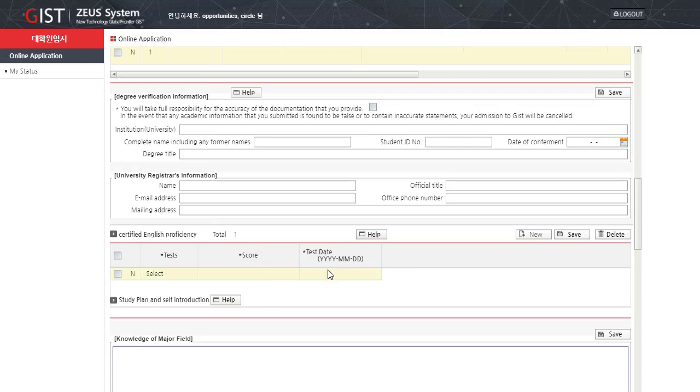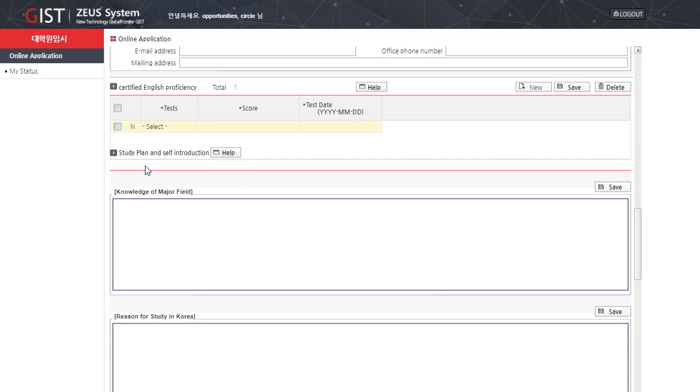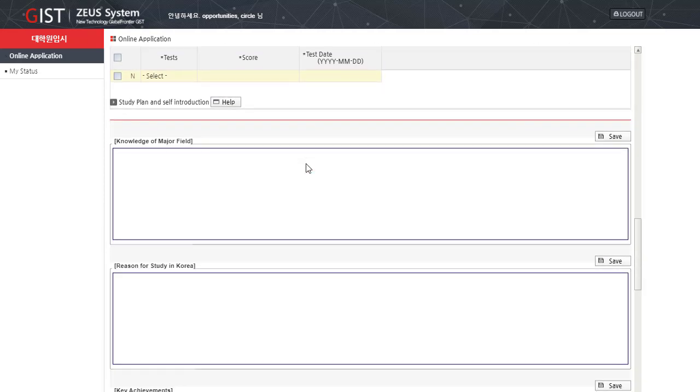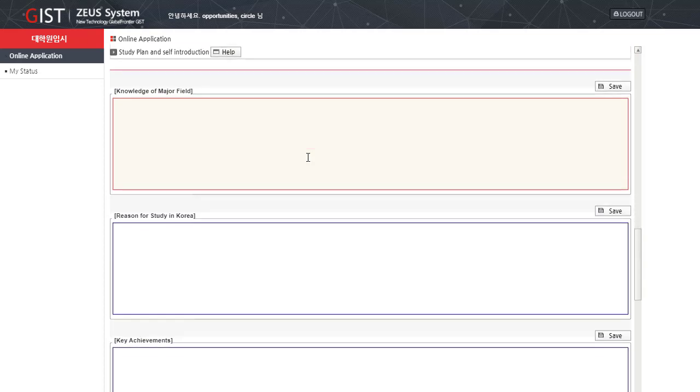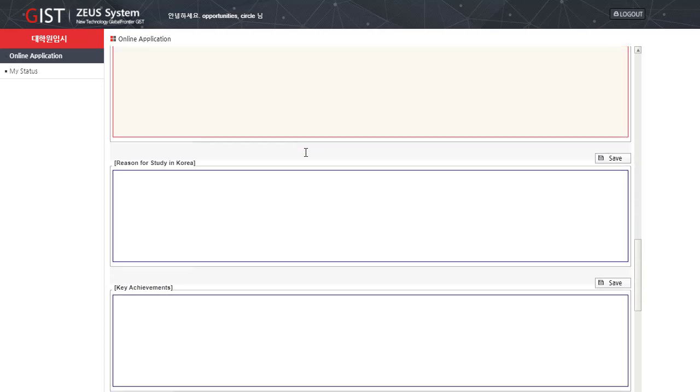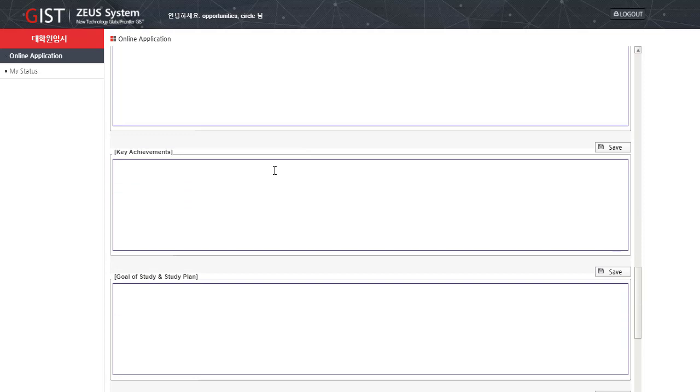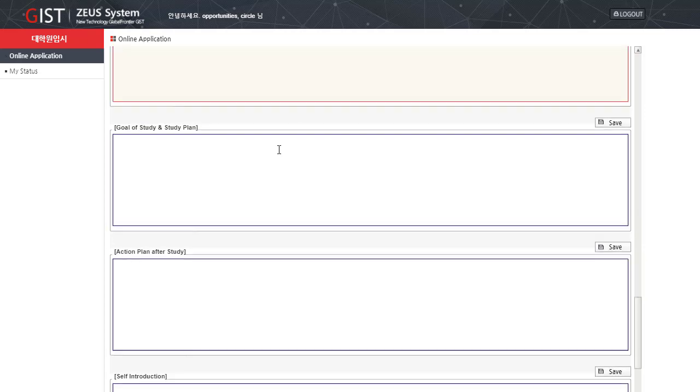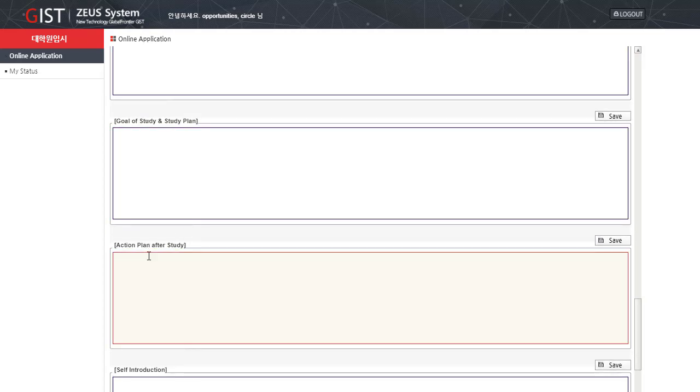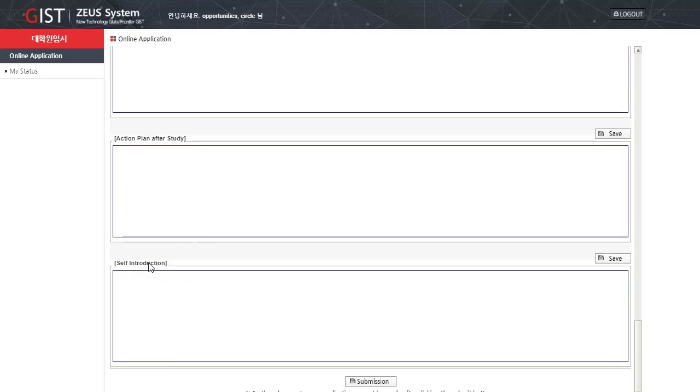Next is the study plan and self introduction section. In this section, firstly, you have to give information about the knowledge of major field, reason for study in career, key achievements, goal of study and study plan, action plan after study, and your self introduction.